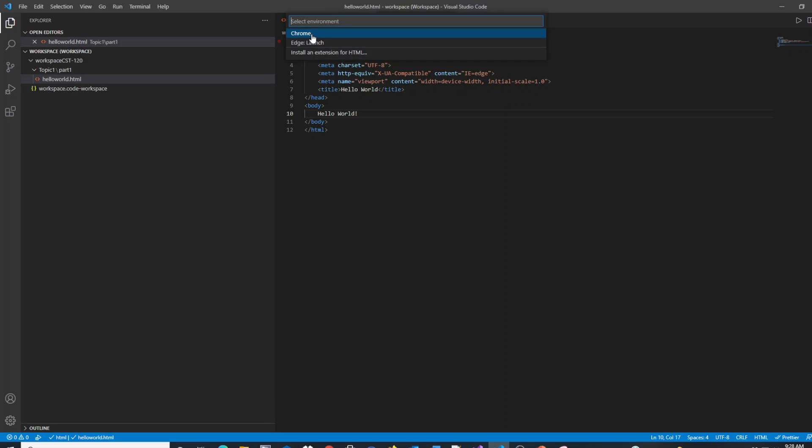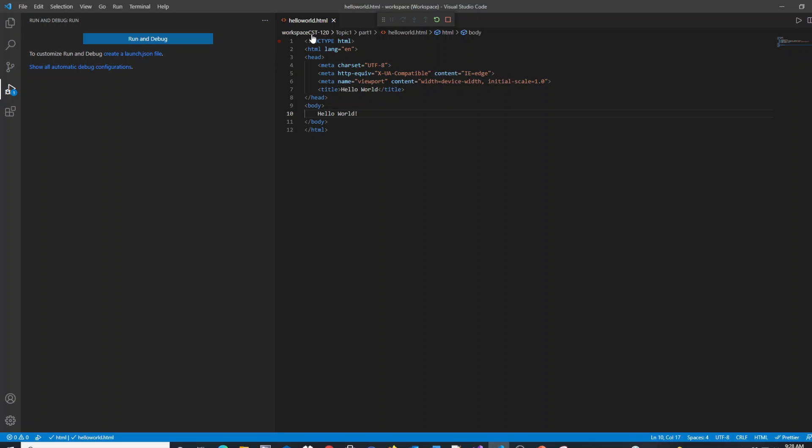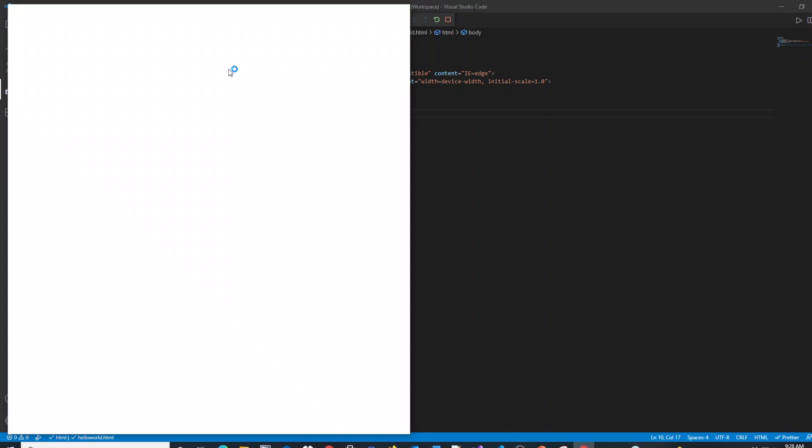I'm just going to choose Chrome. And you'll see now that this is launching my Chrome browser.